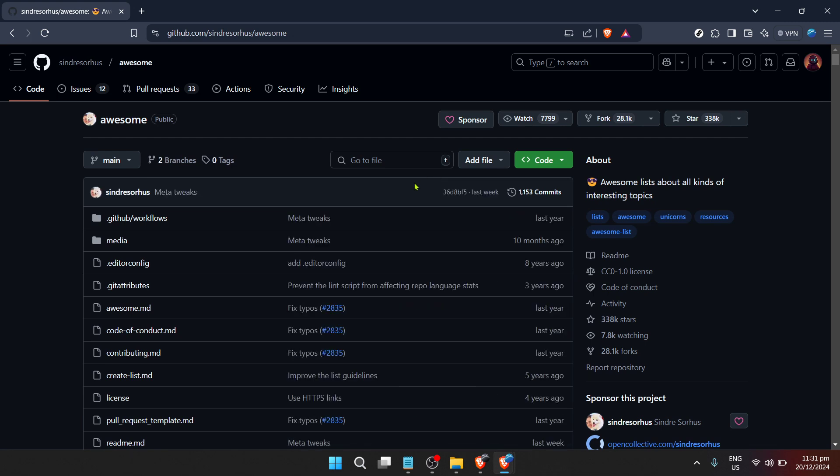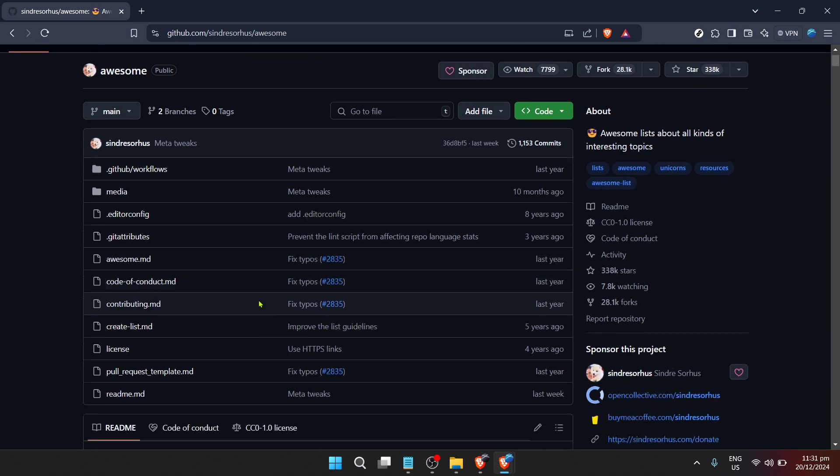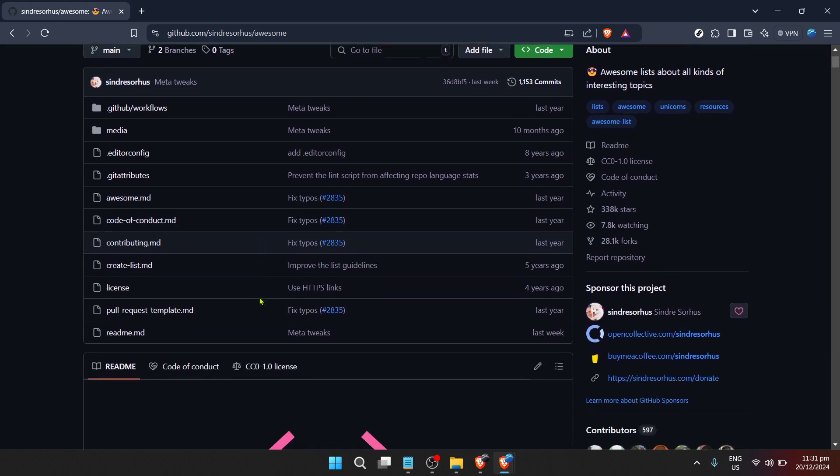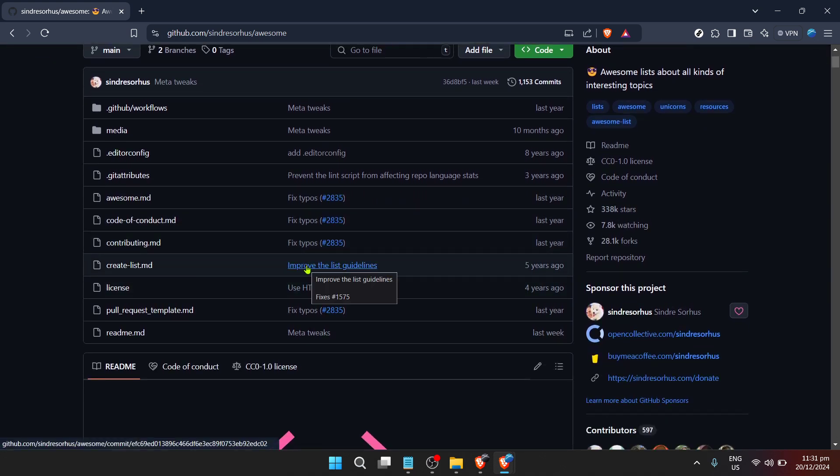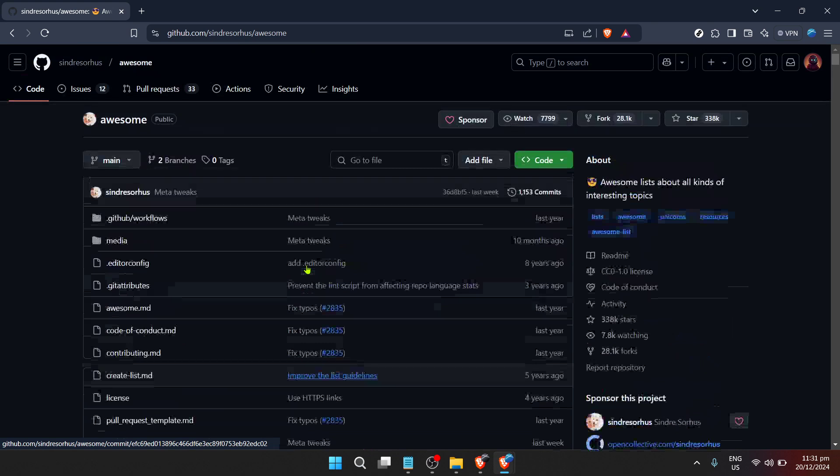By clicking on a repository, you'll be taken to its main page. Here, you can explore the readme file, which usually contains an overview and instructions, dive into the code itself in the file listing, and use the repository's own search function to narrow down exactly what you need.